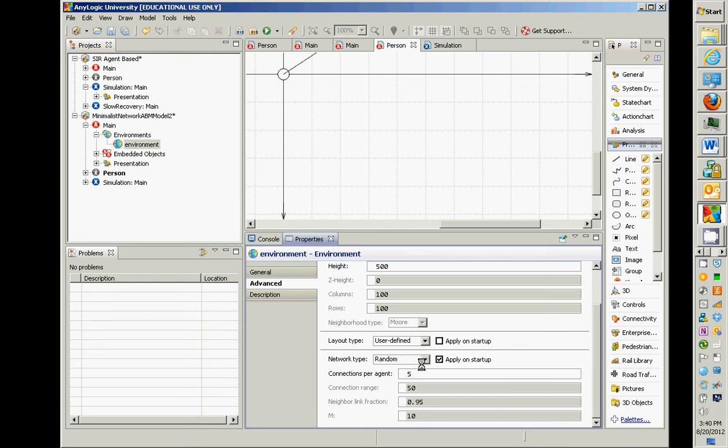It's an Erdos-Renyi random network. In other words, any two agents have an equal likelihood of being connected by a given line, and it adds as many lines as required to have this average number of connections per agent. Does that make sense?